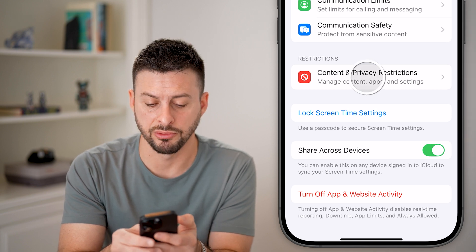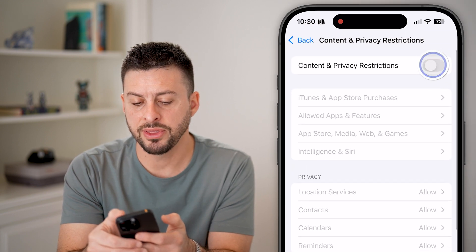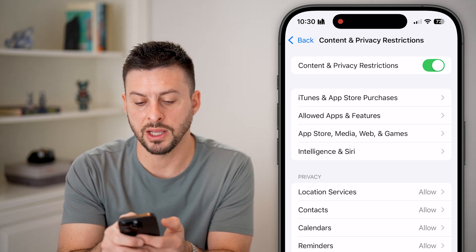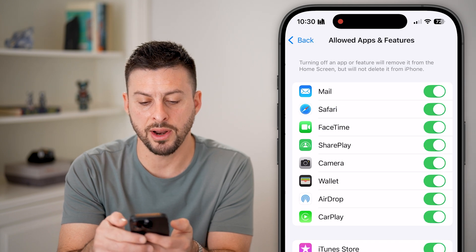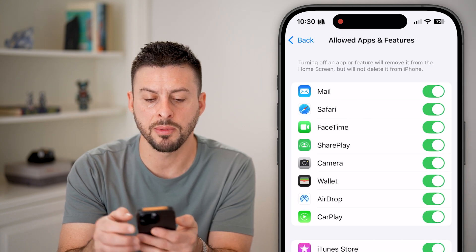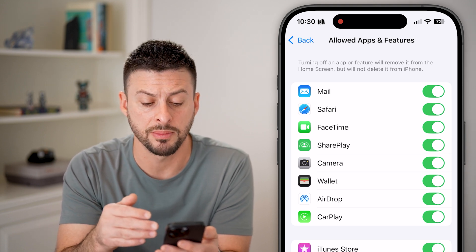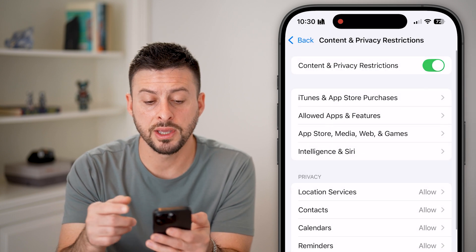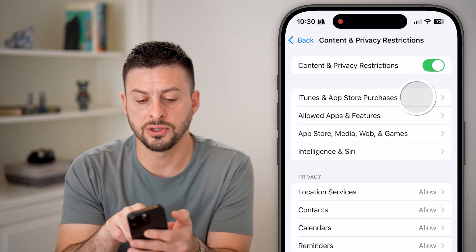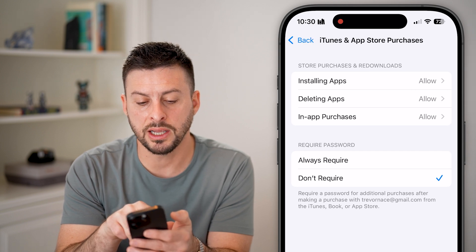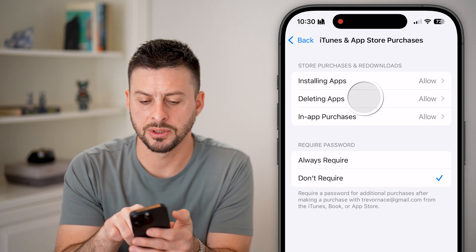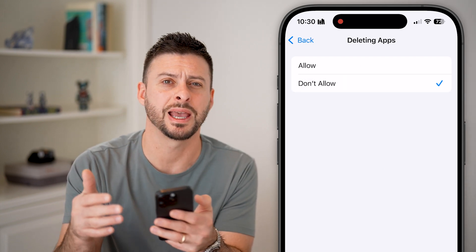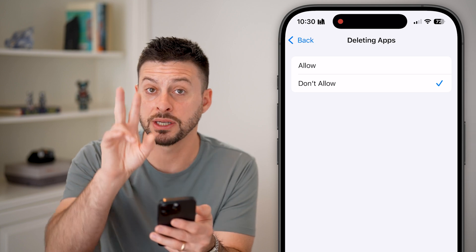Tap on Content and Privacy Restrictions. If this is turned on, you'll see it says iTunes and App Store Purchases, and Allowed Apps. If you tap on Allowed Apps, you can see some of them might be turned off, which will essentially hide them and prevent you from being able to delete them. Also under iTunes and App Store Purchases, the second option is Deleting Apps. If this is set to Don't Allow, it will prevent you from deleting any apps under content and privacy restrictions.